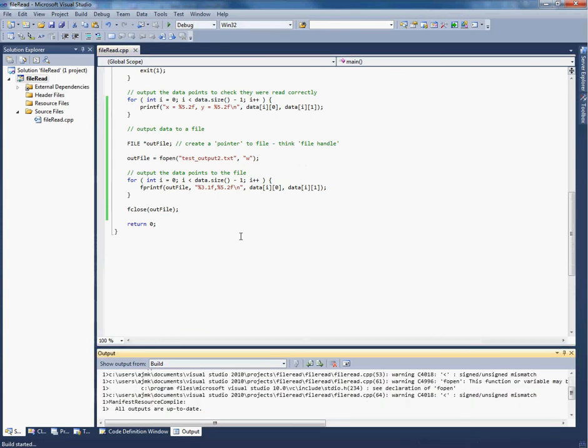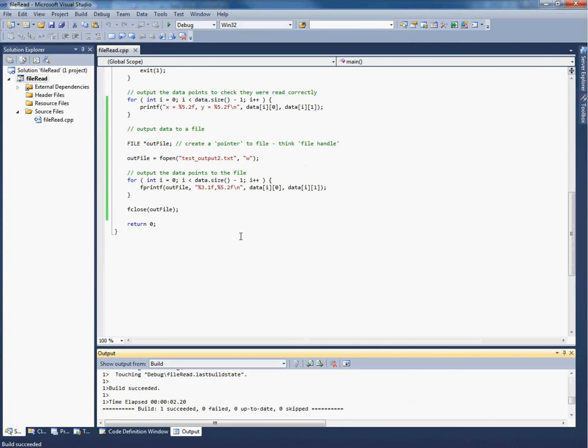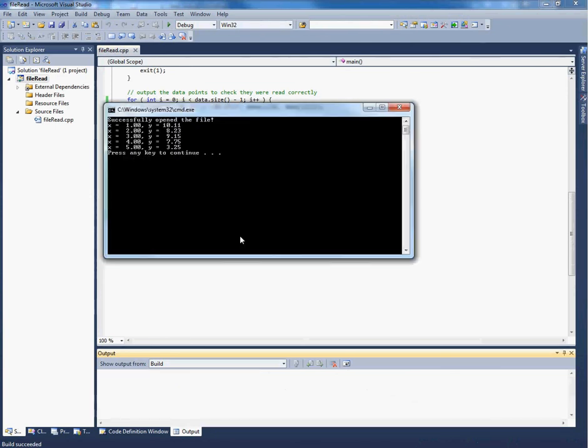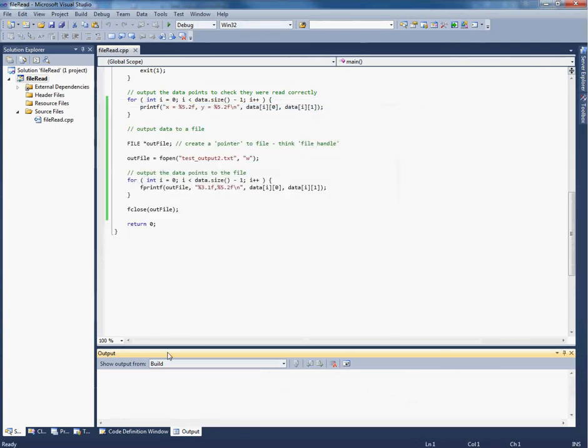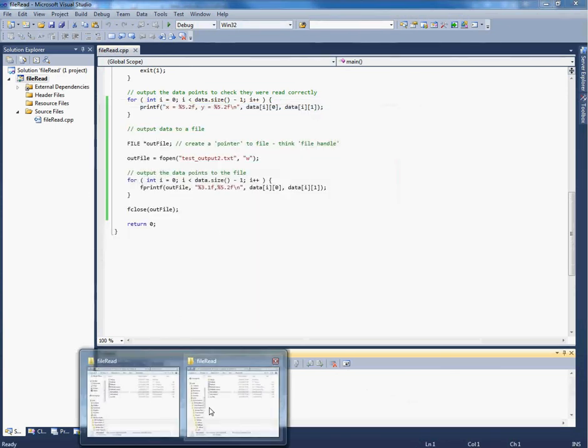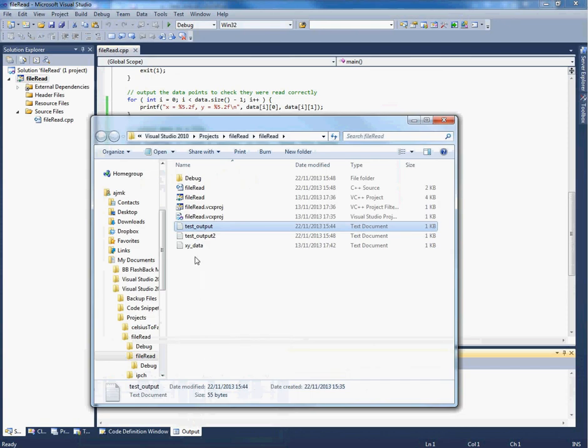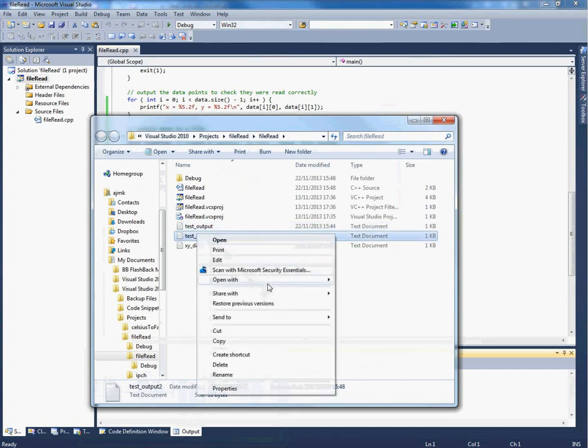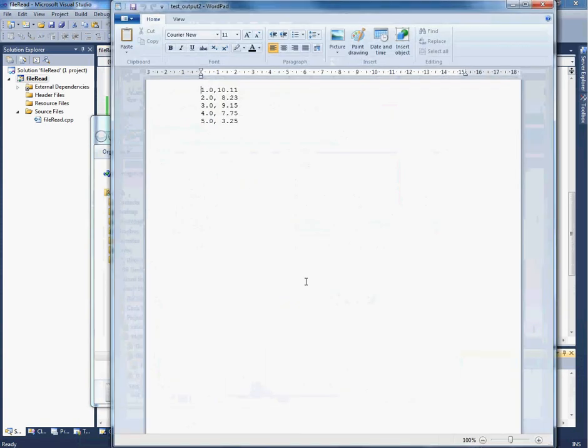Let's compile that and run that. Of course, that doesn't change what should have changed. There should be a new file which we can open with wordpad, and sure enough, that's exactly what we wanted.